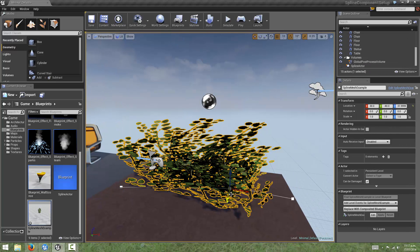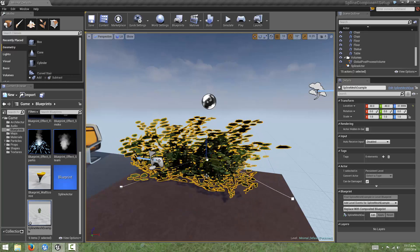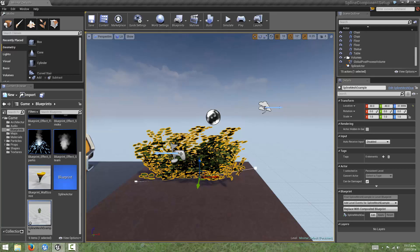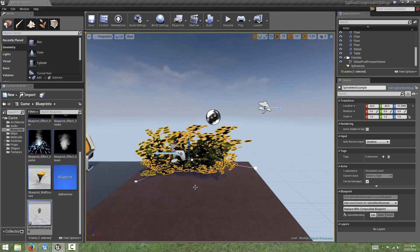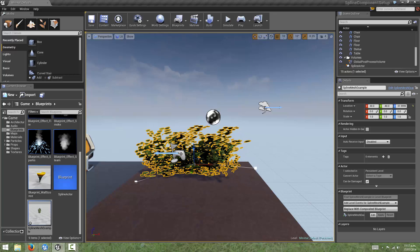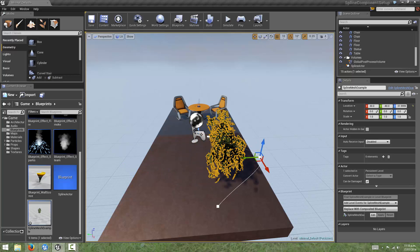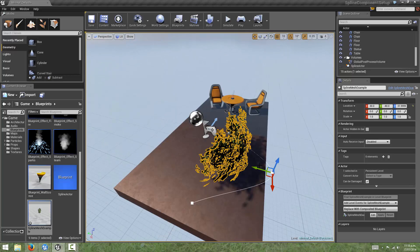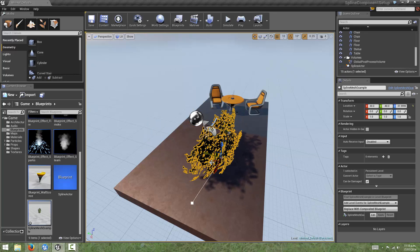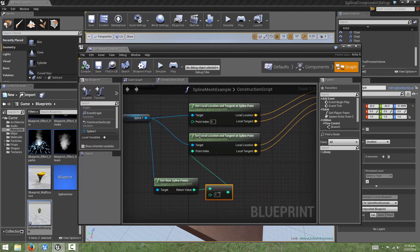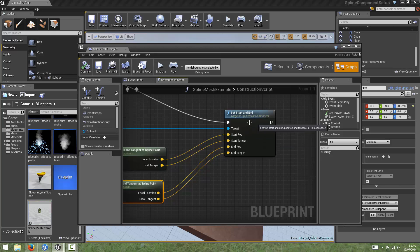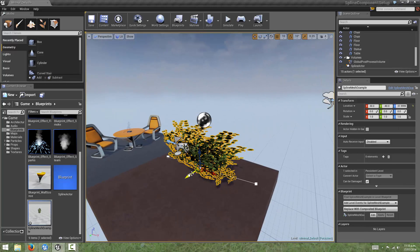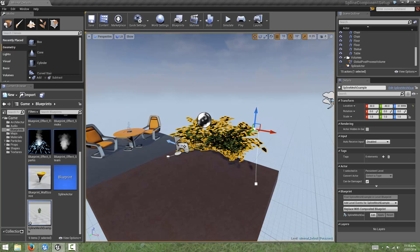And we now see that regardless of the number of points, the spline mesh will always use the first one and the last one to deform the static mesh. We can also see that as we move this middle spline point around, the tangents at the start and end points are automatically updating to provide a smooth curve transition. And that tangent is being fed through to these nodes and then onto the spline mesh component. This means that the deformation will always be pointing towards this middle point.